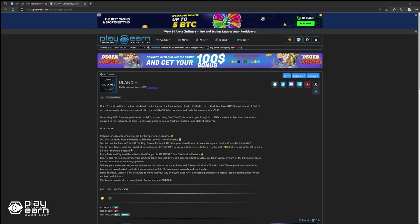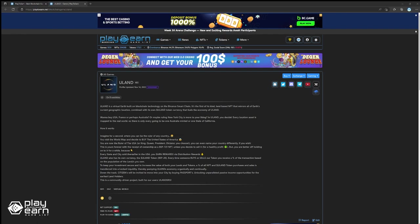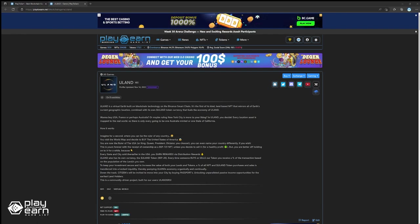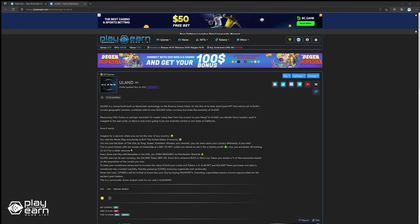The next game on our list is U-Land. U-Land is a virtual world DeFi idle game built on the Binance Smart Chain. In U-Land, players can own virtual land, explore, trade, build, and battle to carve out their empire and earn in-game rewards.